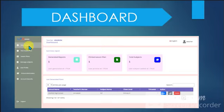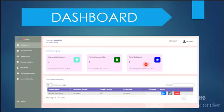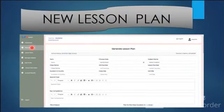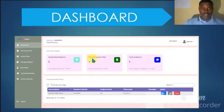In the dashboard you can find: new lesson plan, manage subjects, user profile, school information, about security, generated reports, printed lesson plans, all subjects, and more. To use the lesson plan, you enter the class name, duration, and class size.